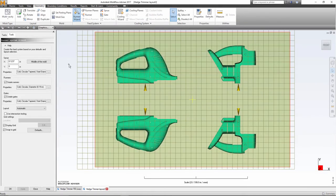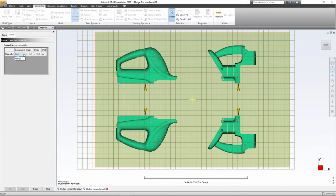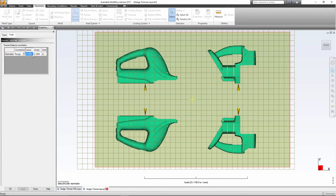When creating the preliminary runner system, the software provides options to constrain the sizes by either making the segments fixed, meaning off limits to changes, or by restricting them using upper and lower limits.